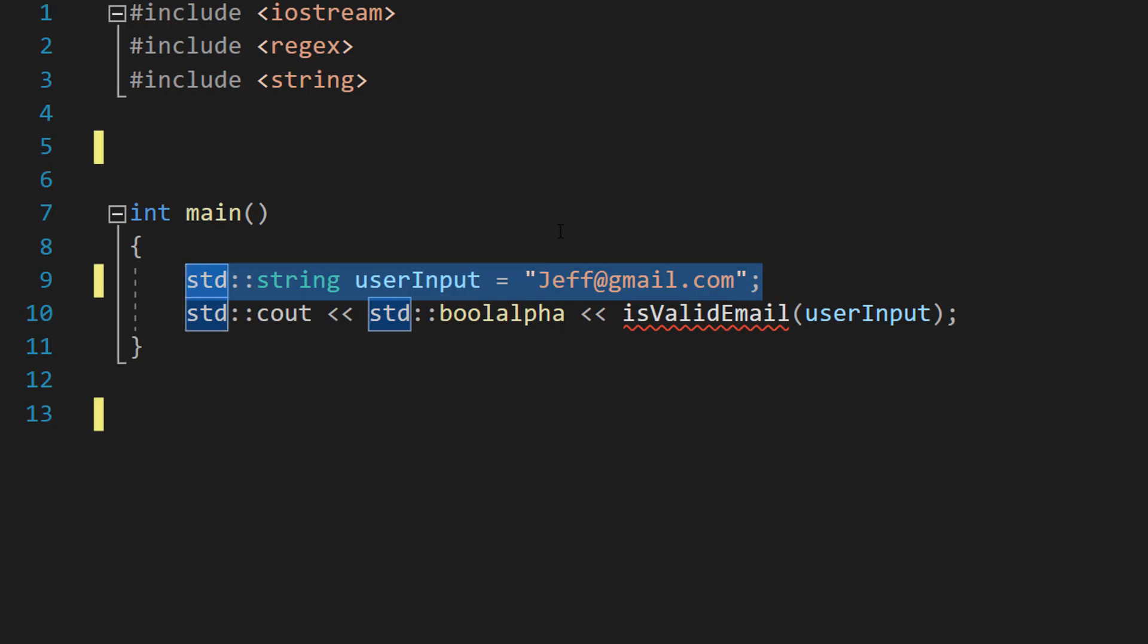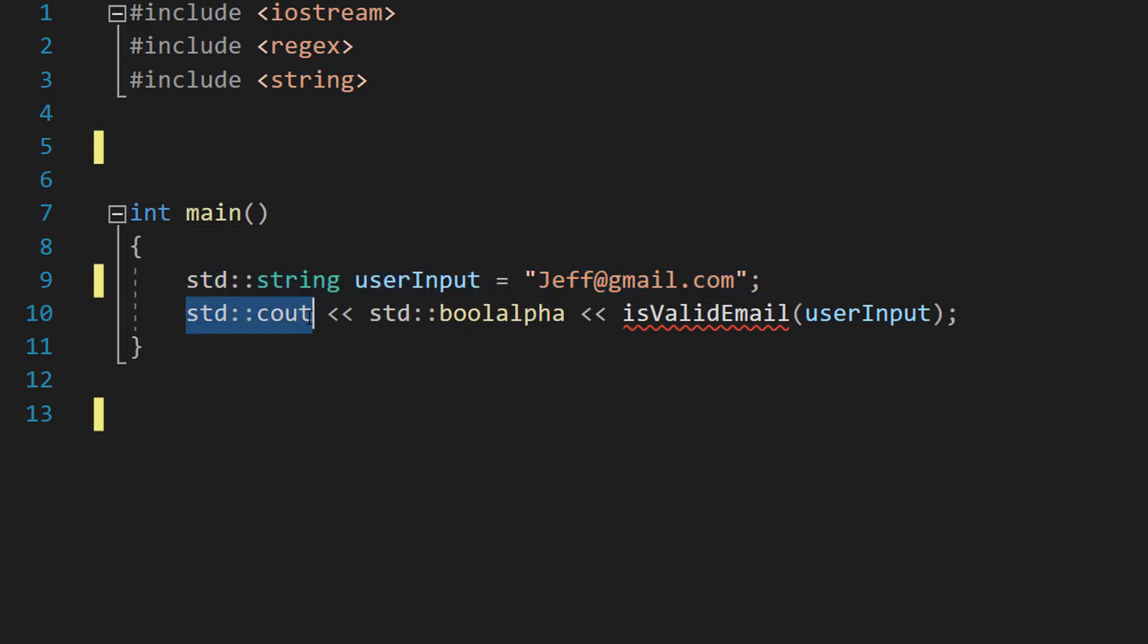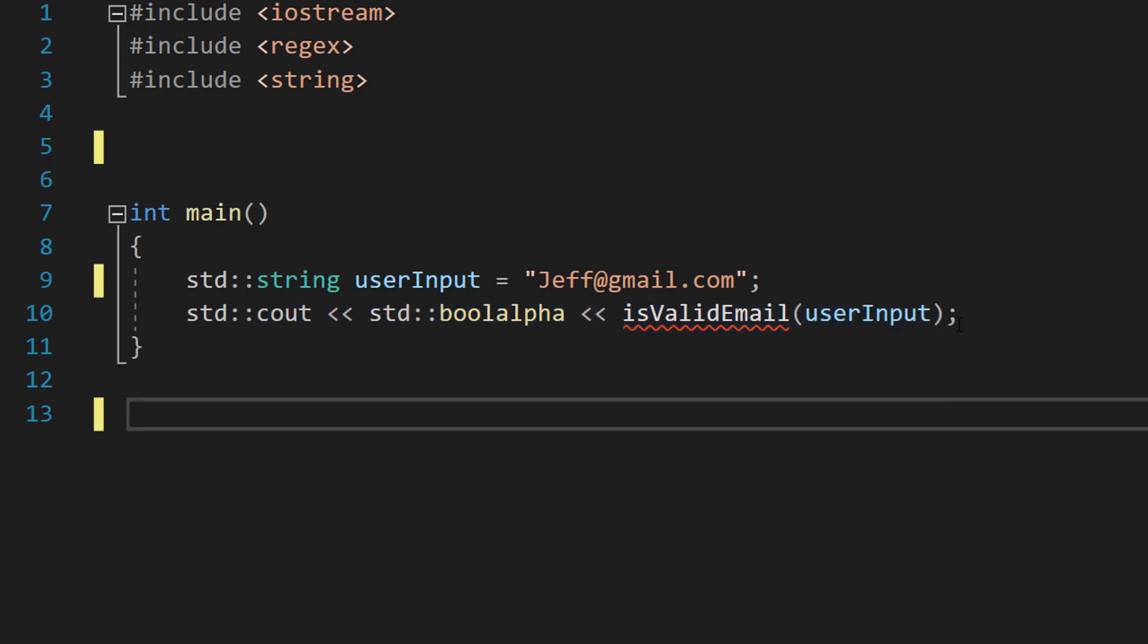This tutorial is teaching you how to validate user input and not how to get it. Then we're going to do std::cout with boolalpha and isValidEmail(userInput).